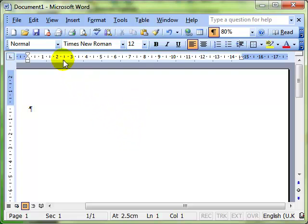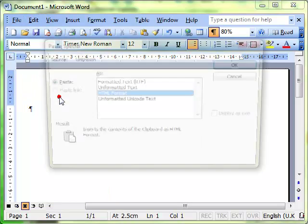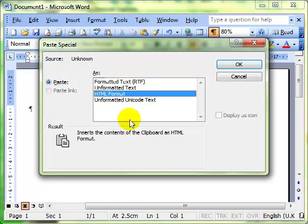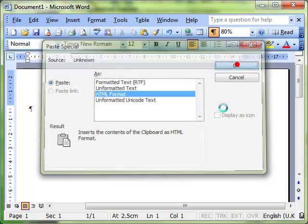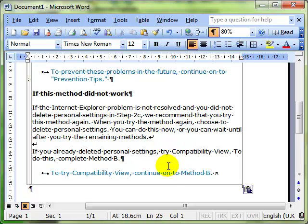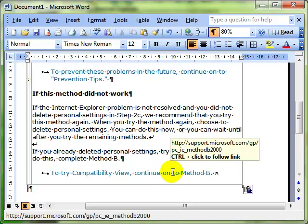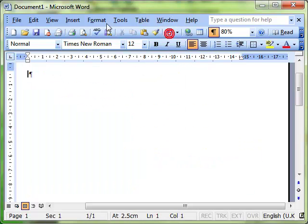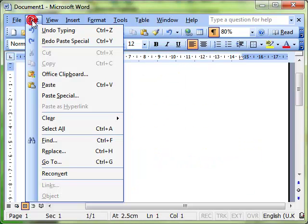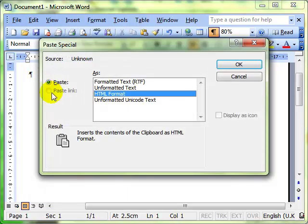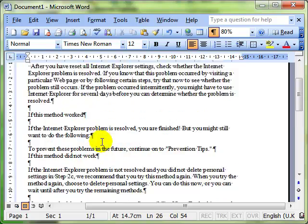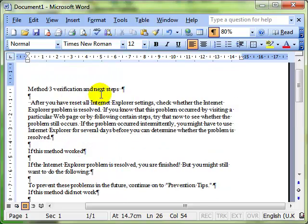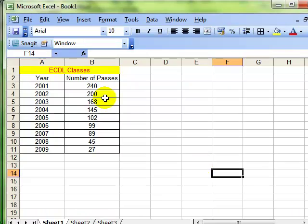We'll look at that on the Edit menu - Edit and Paste Special. And there's the options again - we can have HTML format this time, which is the table as it was with all the hyperlinks in. Undo. And we've also got Edit, Paste Special again - the formatted text, much easier to work with.